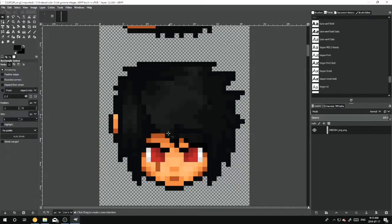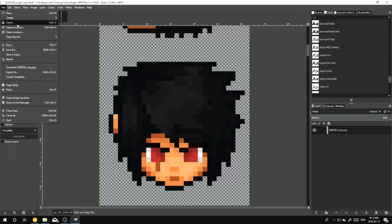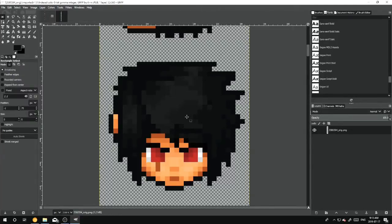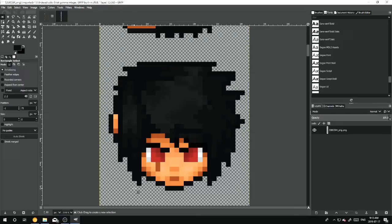So when we start, we load our head into the program, we would click File, Open, and then we would click our file that we want to open. So in this case I just picked a random head to use as a demonstration.